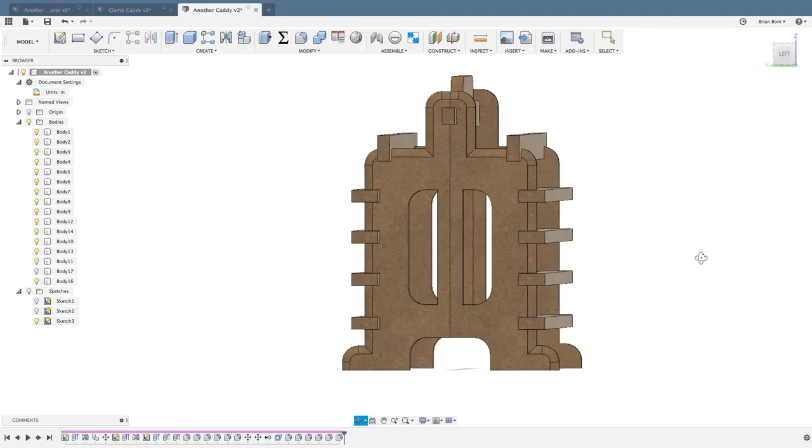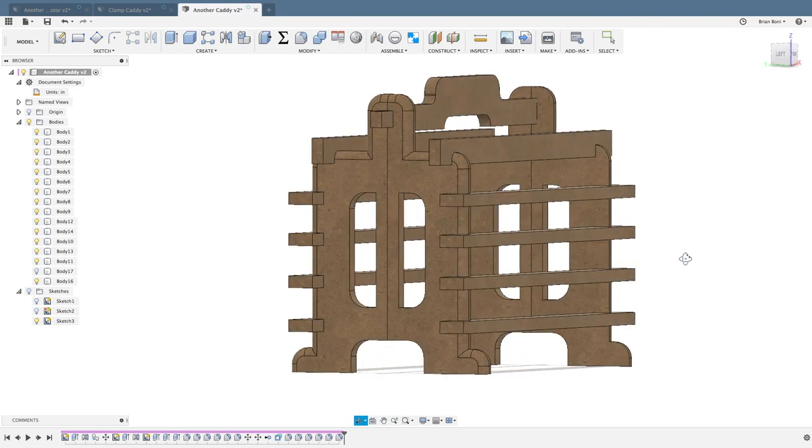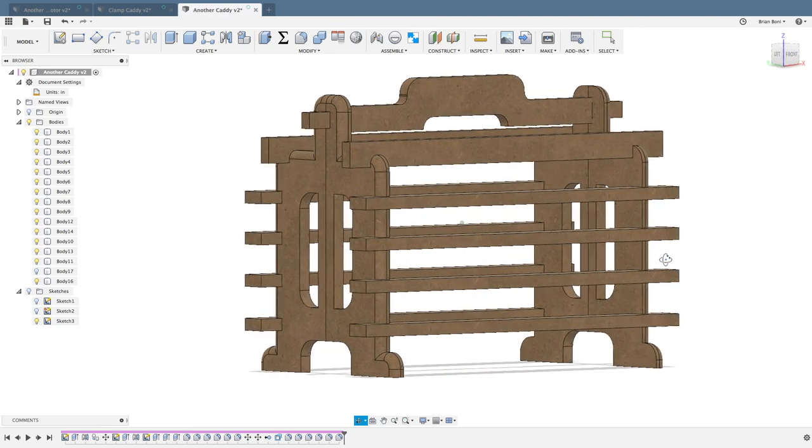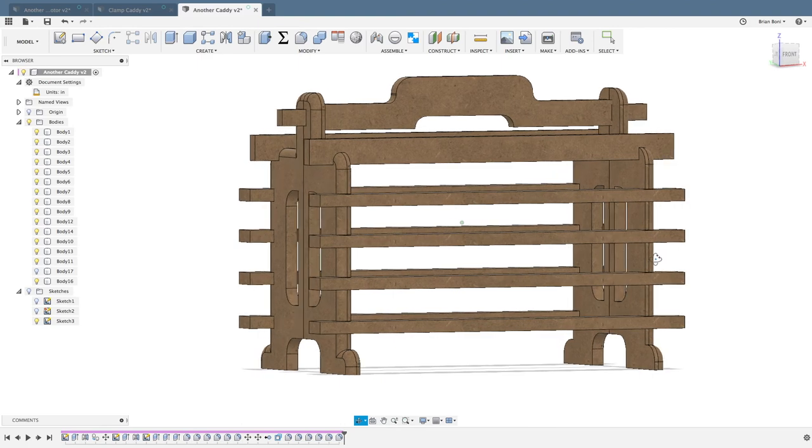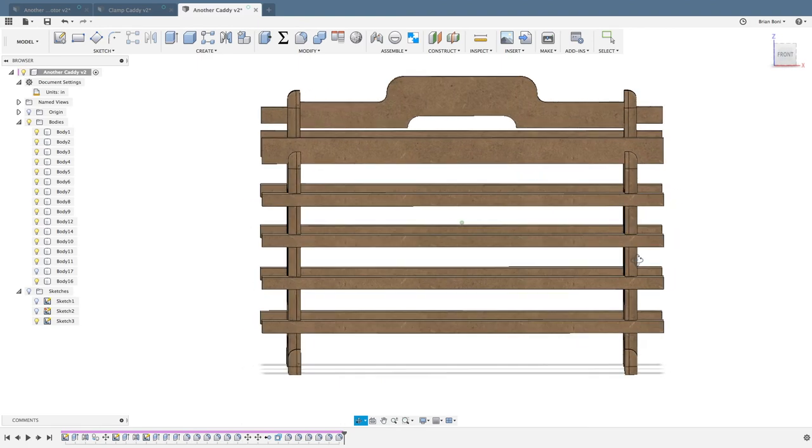Here the design is almost finished and you can visualize how all the parts fit together. It also gives you a good idea of how it's going to look when done.